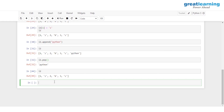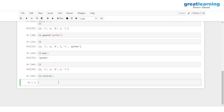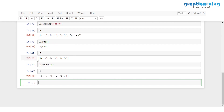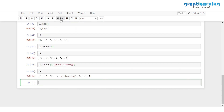We have L two. To reverse it, I type L two dot reverse and click run. Printing L two shows the original sequence — one, Z, two, B, three, C — has been reversed. Now to add an element at a particular index, say index number three — which currently holds two — I use L two dot insert with index three and the value great learning. After running and printing L two, great learning has been inserted at index three, and the elements following it have shifted right by one index value.